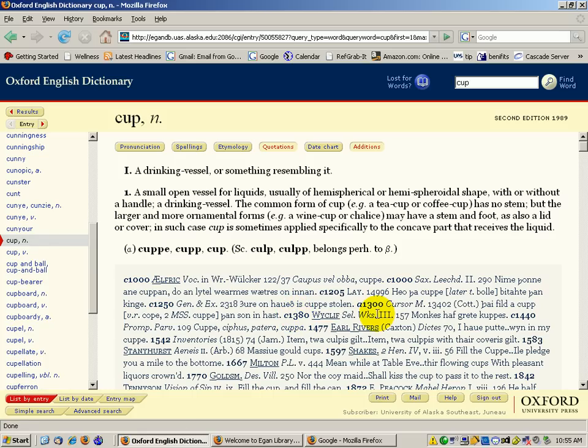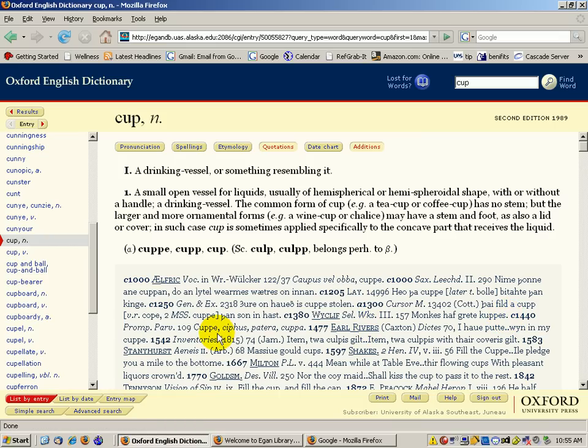You can see how it was spelled differently. So monks have great cups from 1440, or perhaps that was from 1380. It's been spelled different ways. 'I have put win in my cup,' spelled C-U-P-P-E. So you can see how it's changed over time.